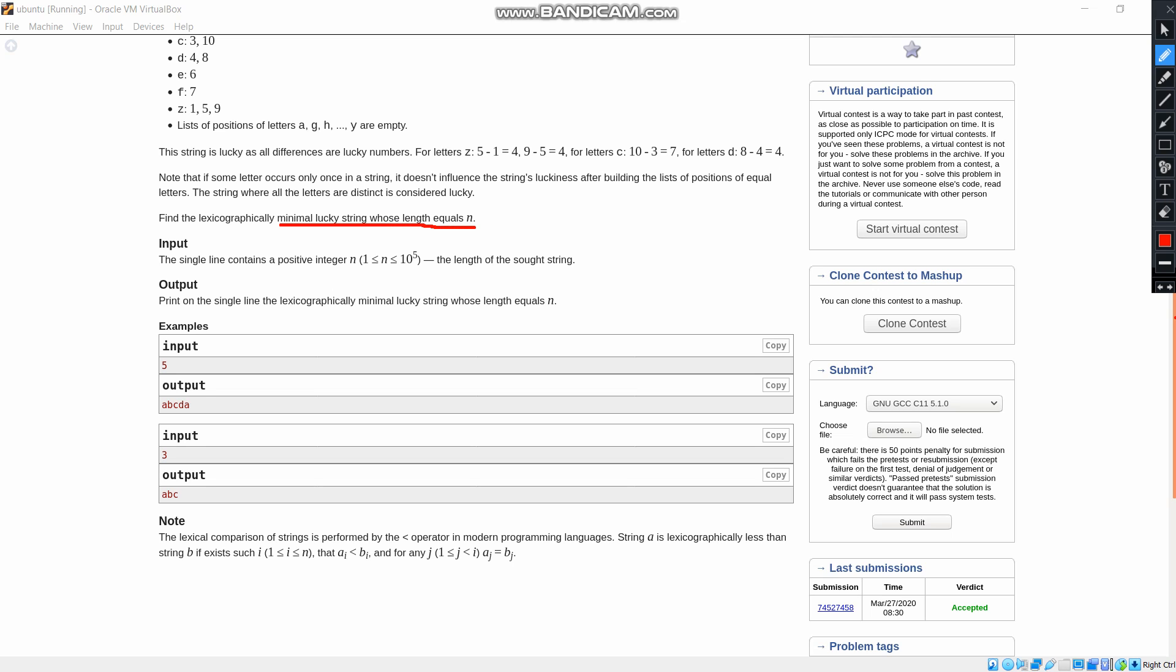And the input was N. The N is the length of the short string. And the output was the minimal lucky string whose length equals N. And the input was given as 5 and we got the output as A, B, C, D, A.